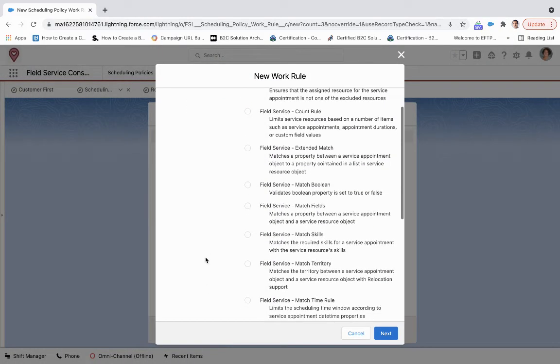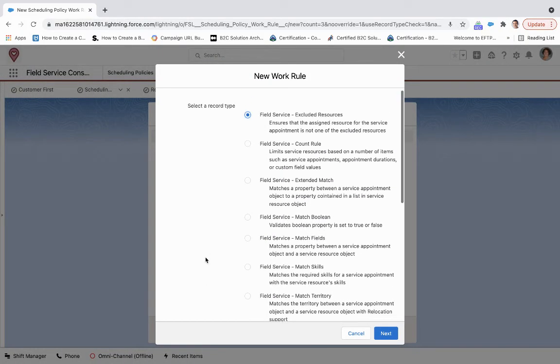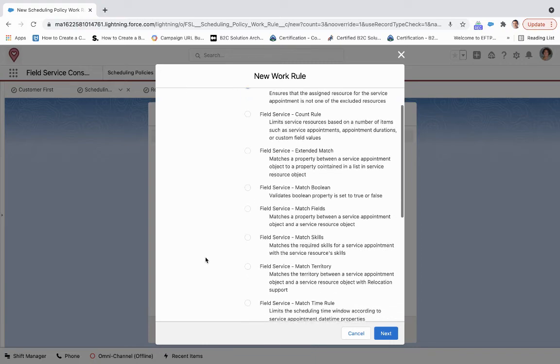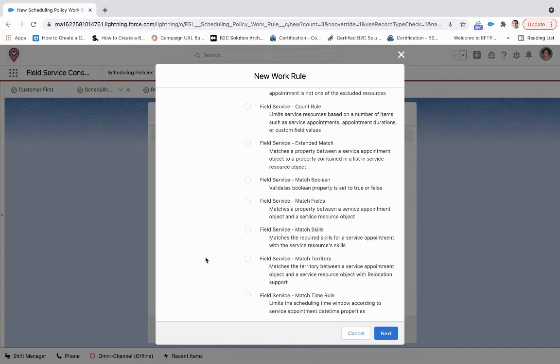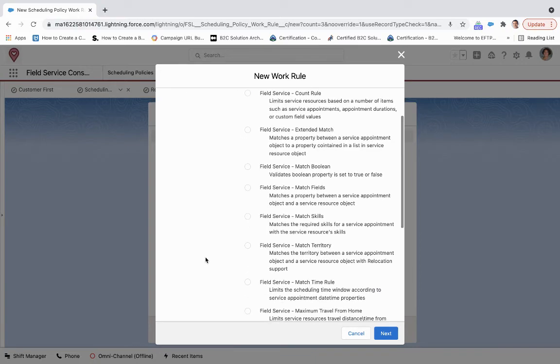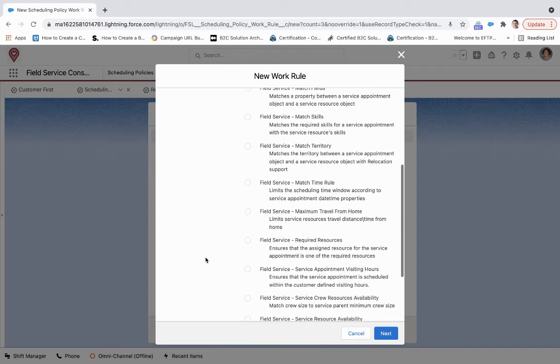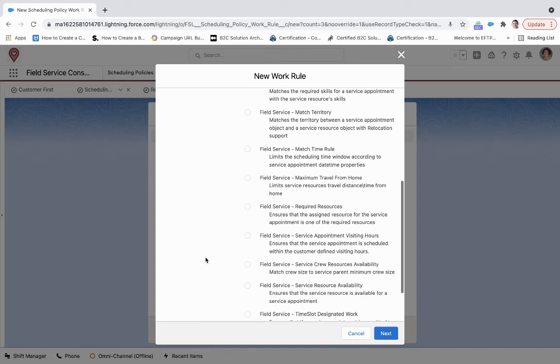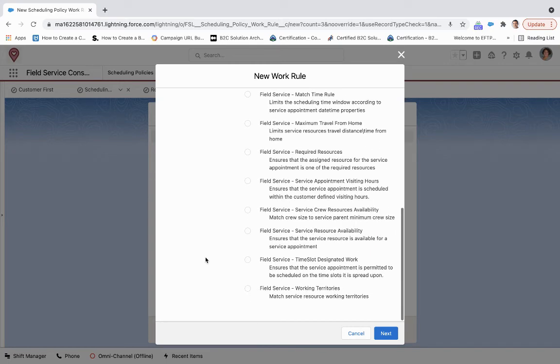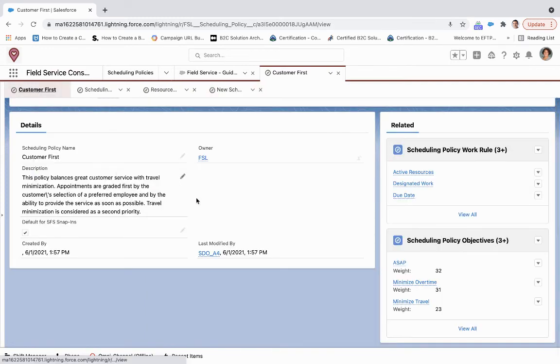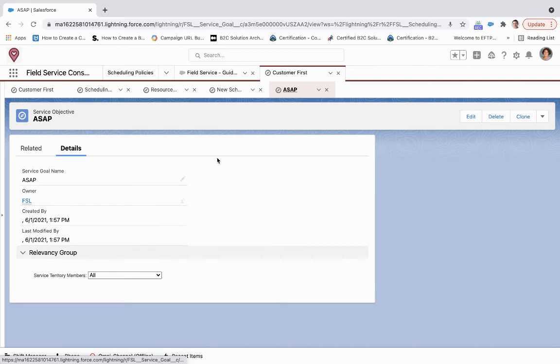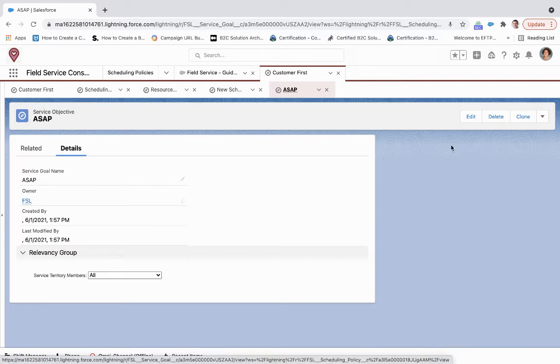We have a lot of different options on different work rules to choose from, and they're really all dependent on attributes, skills, location of that service appointment. If we go back to the Customer First policy and click on ASAP, we see essentially the same thing that we saw on guided setup: the goal and then the weight.